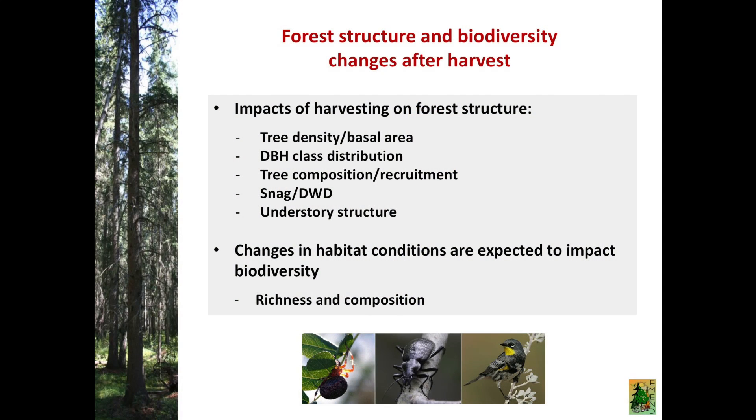Just a refresher: the different treatments imposed in the EMEND experiment are particularly targeting a given retention of trees after harvest. We have a succession of retention levels from 2% — essentially clear-cut areas — up to no harvesting, which are our controls. We have machine corridors and different extraction levels per treatment. The 75% retention harvesting only extracts trees from the machine corridors, and as we go to lower retention levels, trees are extracted from the retention strips as well.